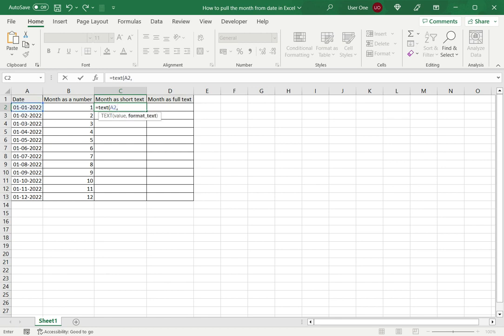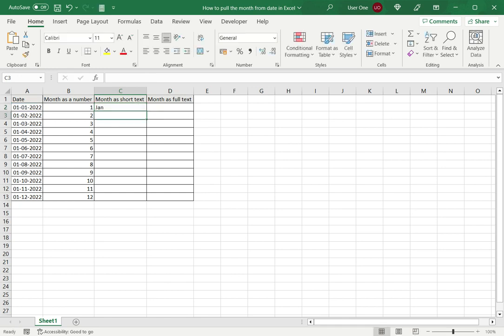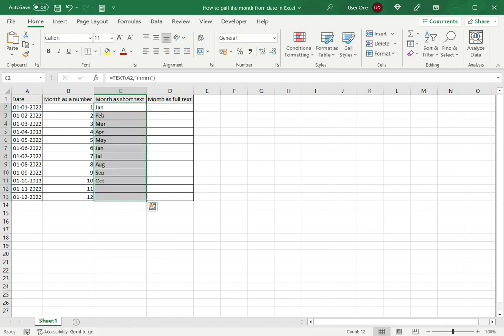I want this as short text, which are just three characters, so I will type three m's for the month and close brackets and press Enter. It has pulled out Jan, so I can drag this down to the rest of the cells and get the values for the other months.